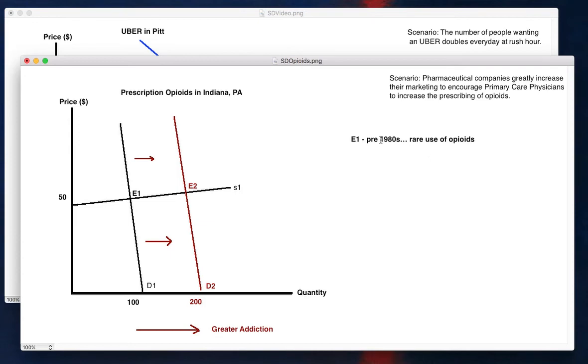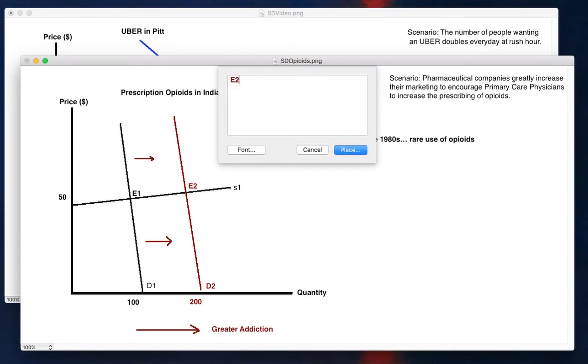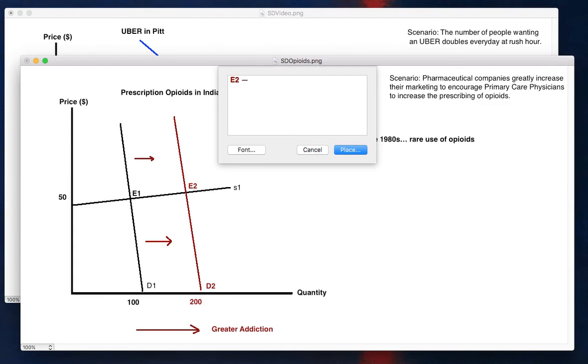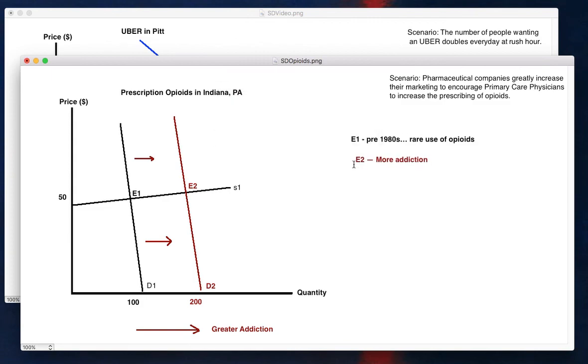Because now the people who are taking opioids are not just those at the end of life. It's people with long-term chronic pain, back issues, knee issues, things like that these were being prescribed for. So supply and demand shows this effect of pharmaceutical policies to encourage more physicians to use it. So basically our prediction is more addiction. And this goes along very easily with what actually happened.